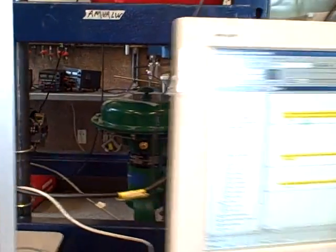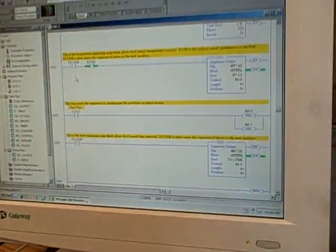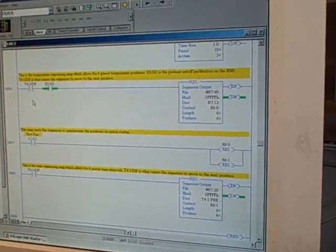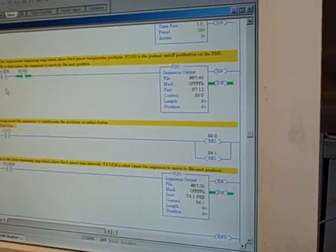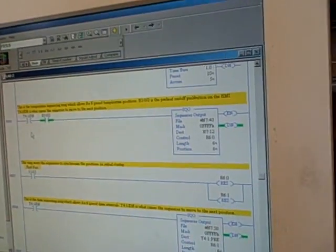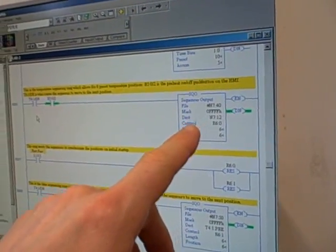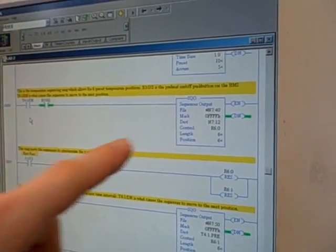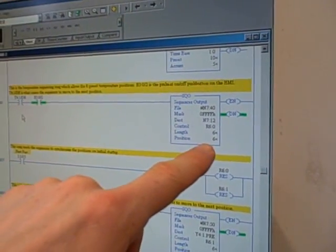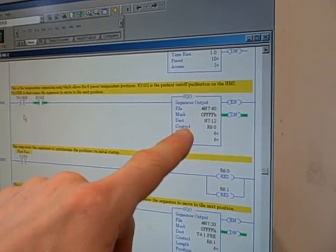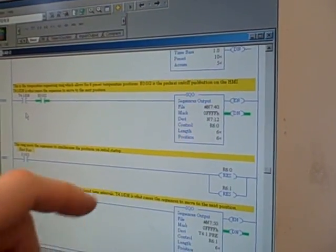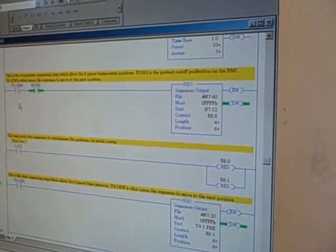The way we do this in the PLC program is we use a couple of SQO instructions in the Allen-Bradley logic. These are the sequencer output. We're using a pair of these. This sequencer right here goes through the six different steps, and what it's doing is calling out of memory these various temperature set points that we put in.